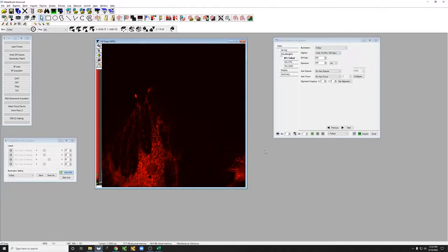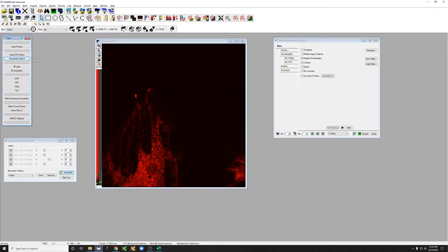For the rest of this video where I discuss how to acquire a multi-channel image, I'm going to stick with the Hamamatsu flash. So let's just go back to that one.